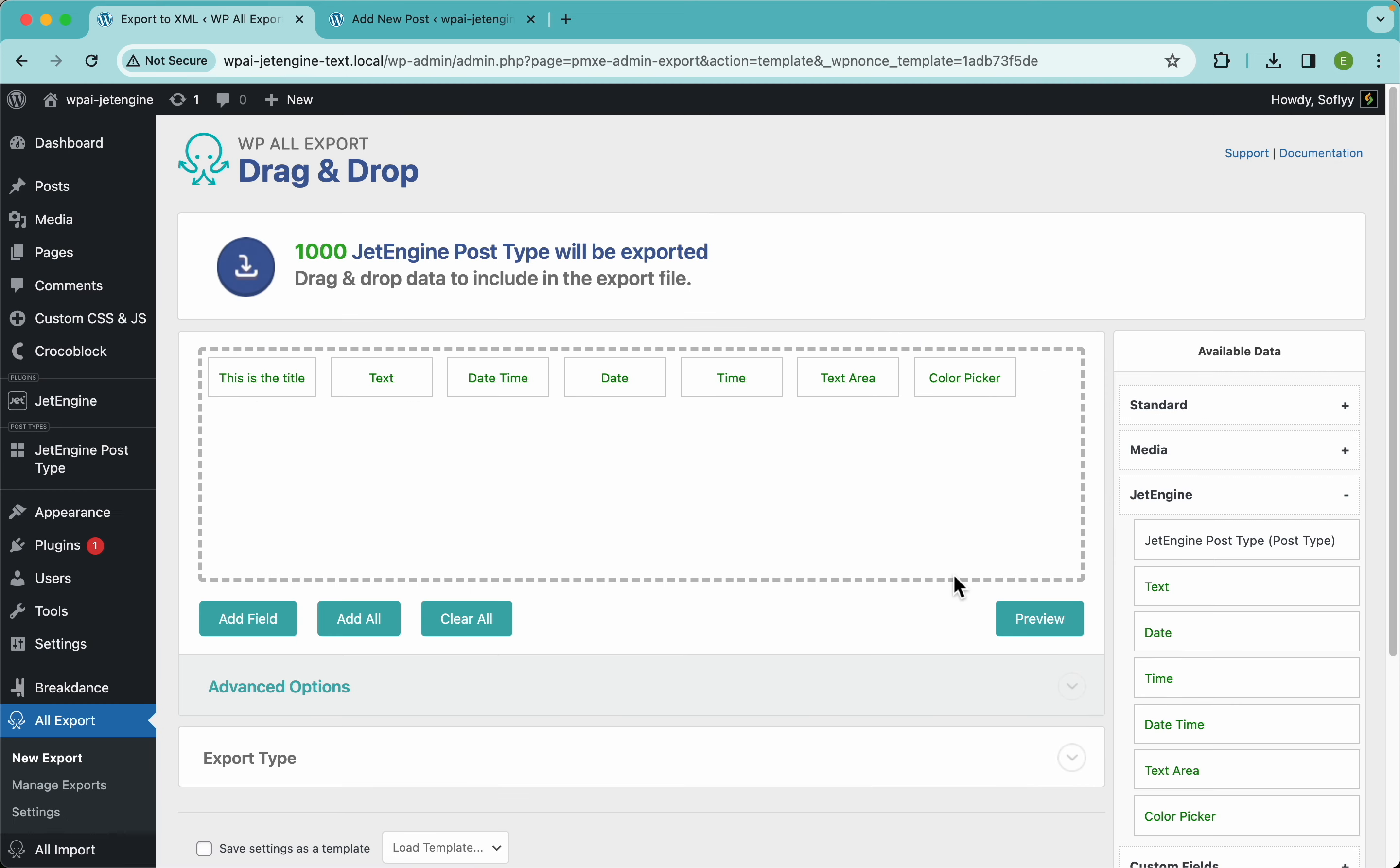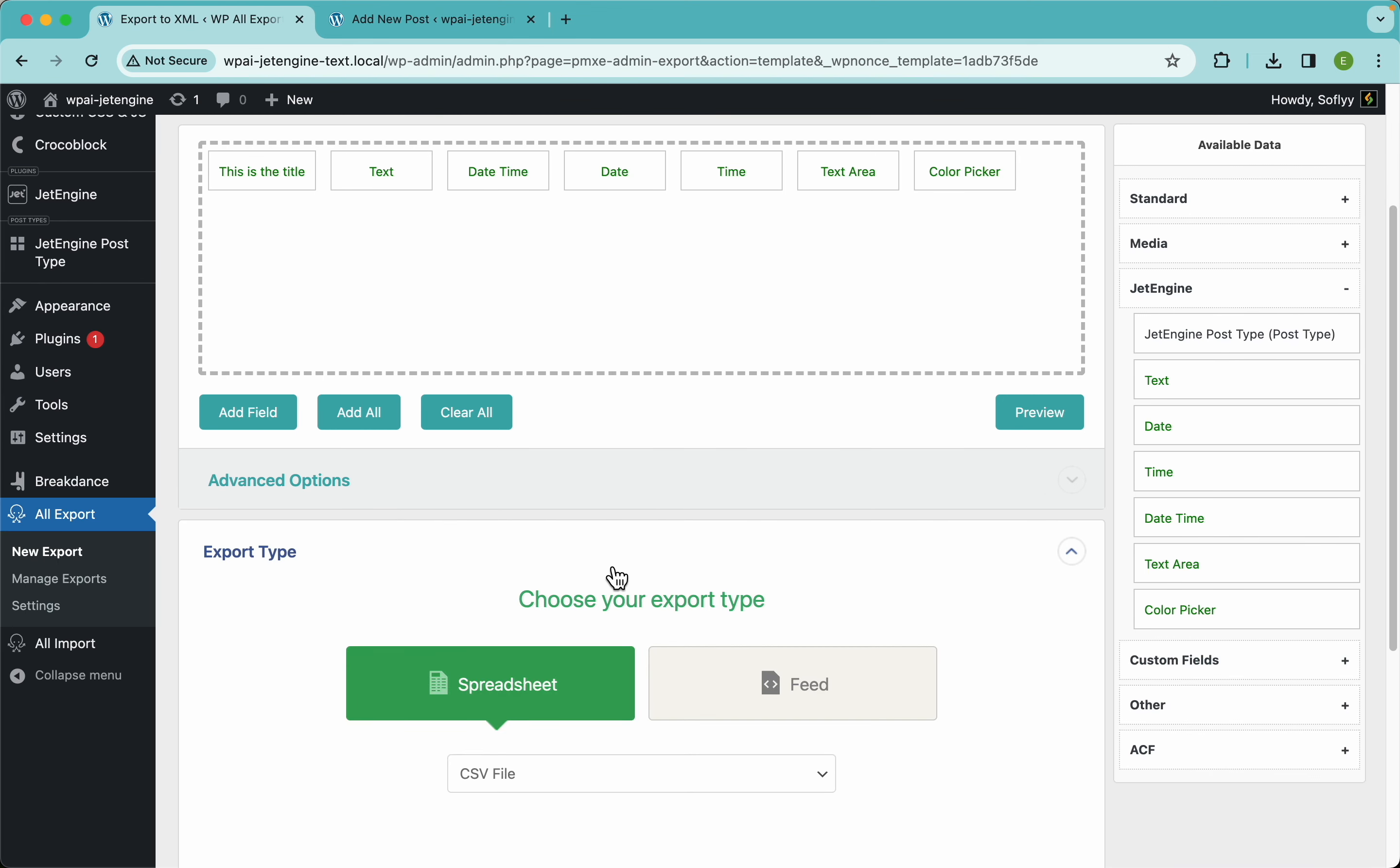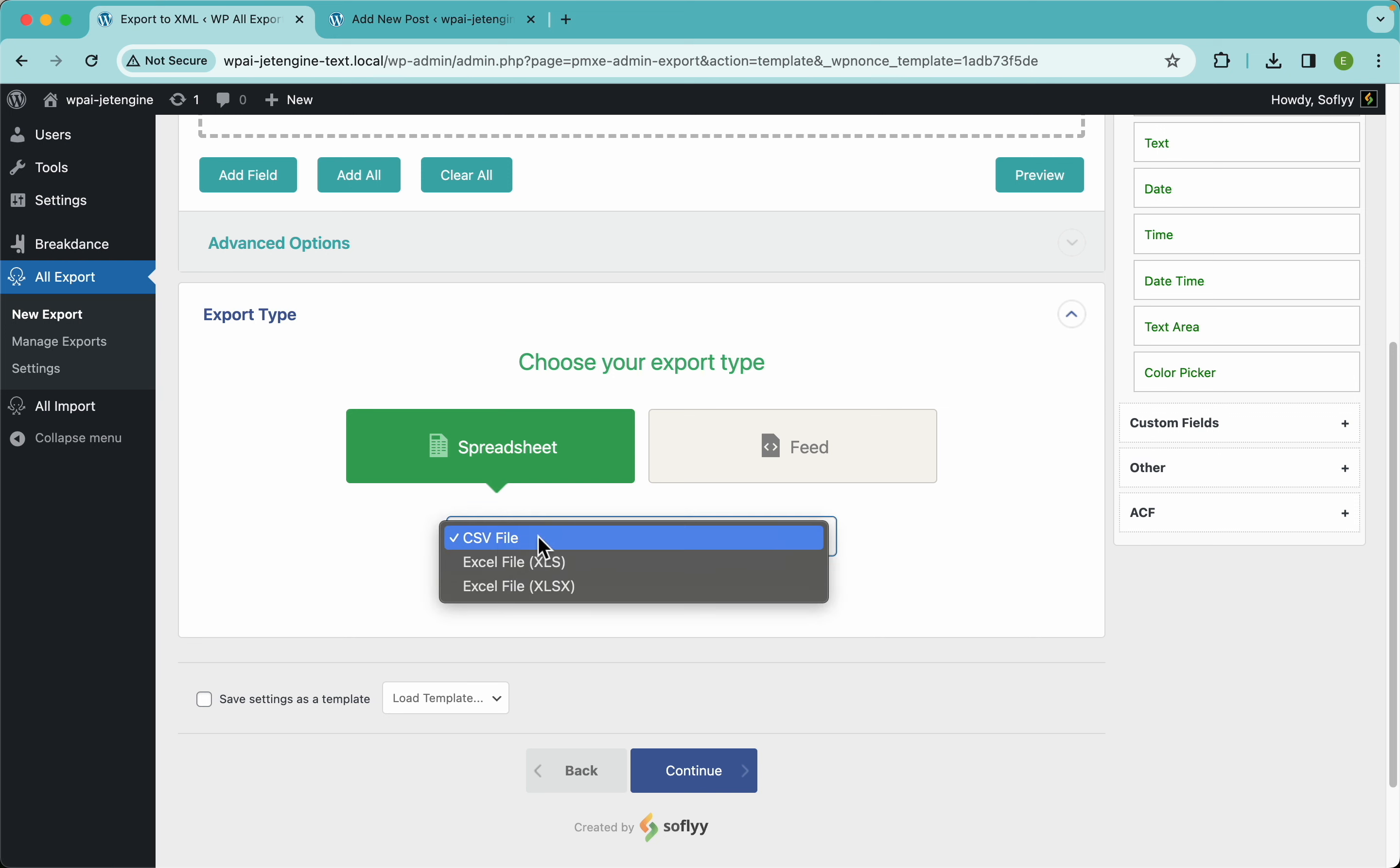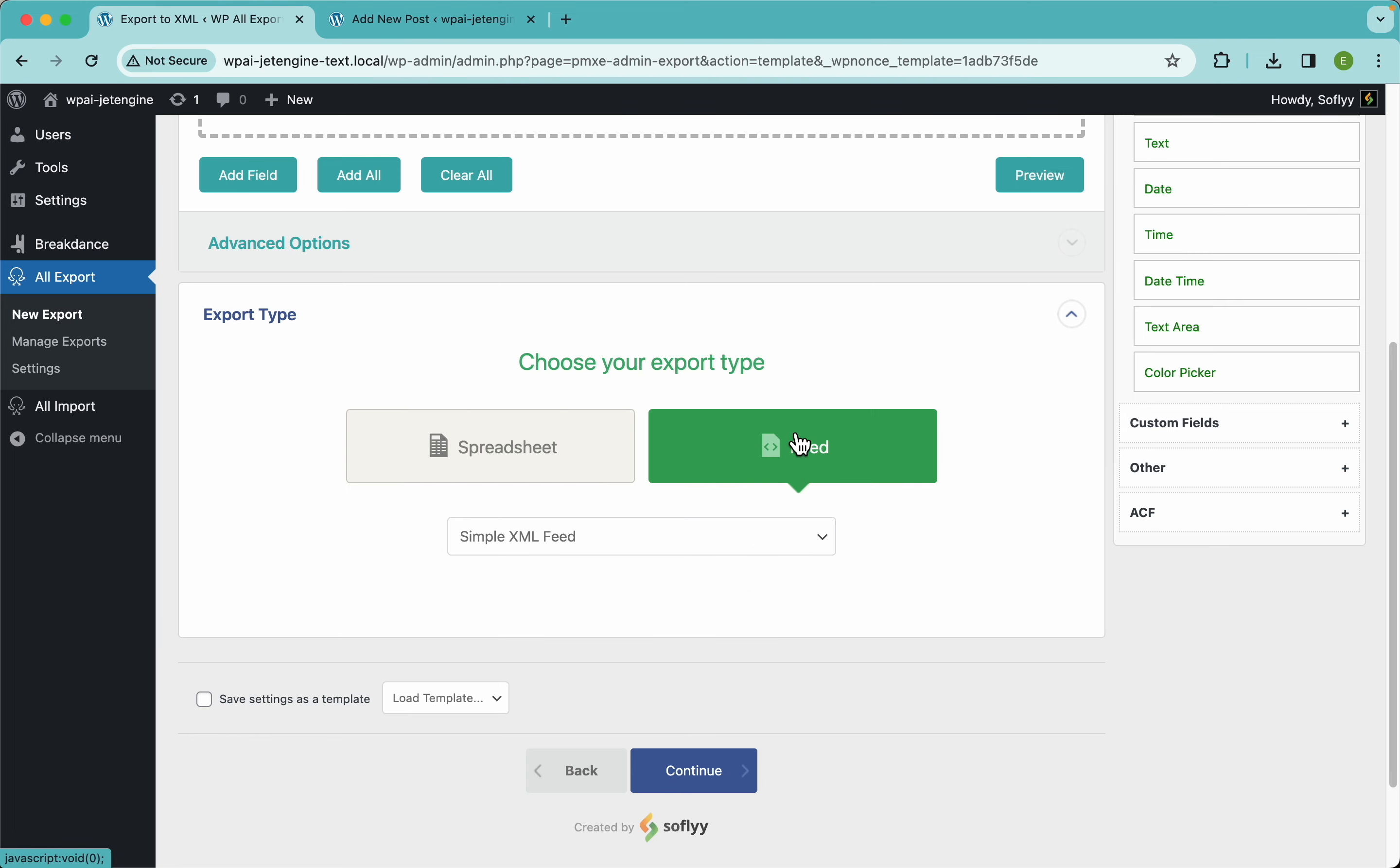So let's just move on. Here we have the export type, and here we could select one of two ways of exporting this data. We could select this spreadsheet format and here we could select either CSV or one of these two Excel formats. Under the feed section, we could select simple XML feed.